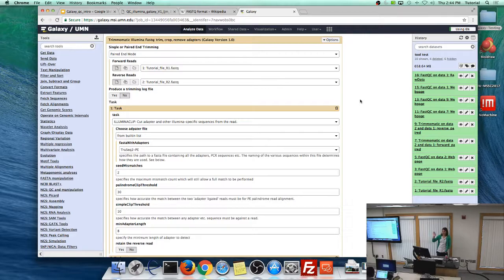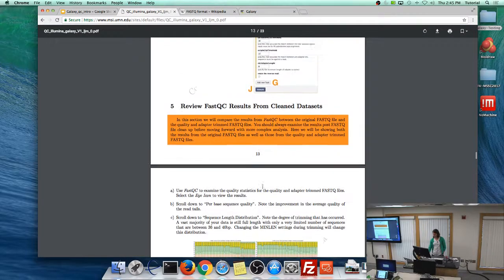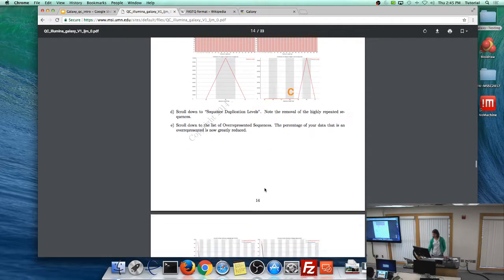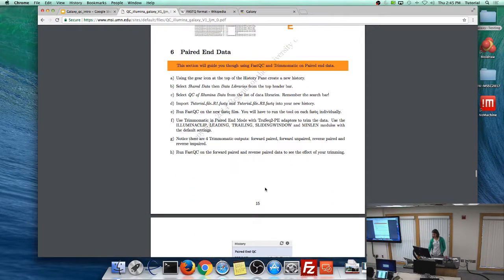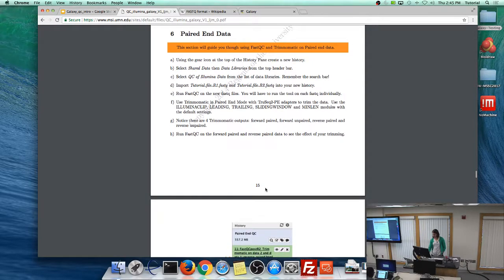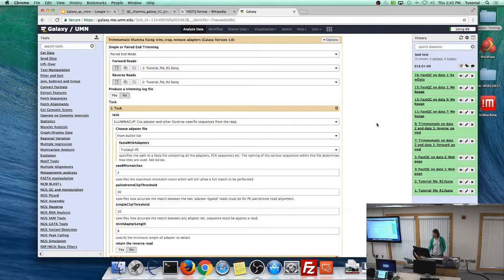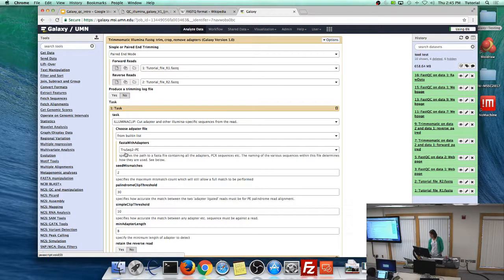For paired-end Trimmomatic, run it in paired-end mode. Give it Tutorial File R1 as forward and R2 as reverse. Add the Illumina Clip task, but this time use the TruSeq2 PE adapter instead of SE. Then add Leading, Trailing, and Sliding Window as before. For minimum length, these reads are 100 base pairs, so something like 80 or 90 makes more sense than the default 40.